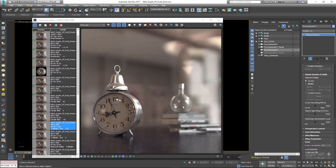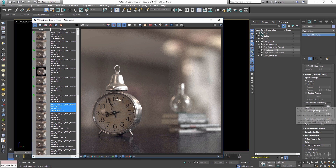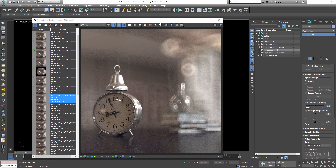Next we have Center Bias. This parameter biases the transparency of the aperture toward the center with negative values, or toward the edge with positive values. Positive values increase the amount of blurring in out-of-focus areas while negative values decrease the blur. In the first render, Center Bias was negative 50 — we see a very wide depth of field. Set to zero (the default) gives our normal render, and set to positive 50 produces a beautiful ring effect in the out-of-focus highlights and also makes the depth of field shallower. For now let's set it back to zero.